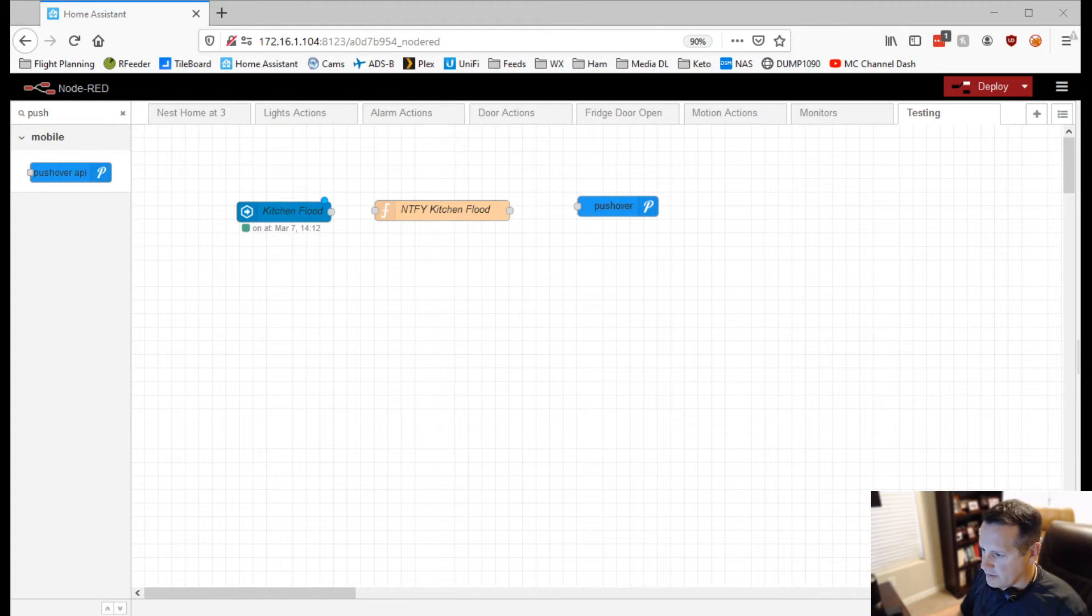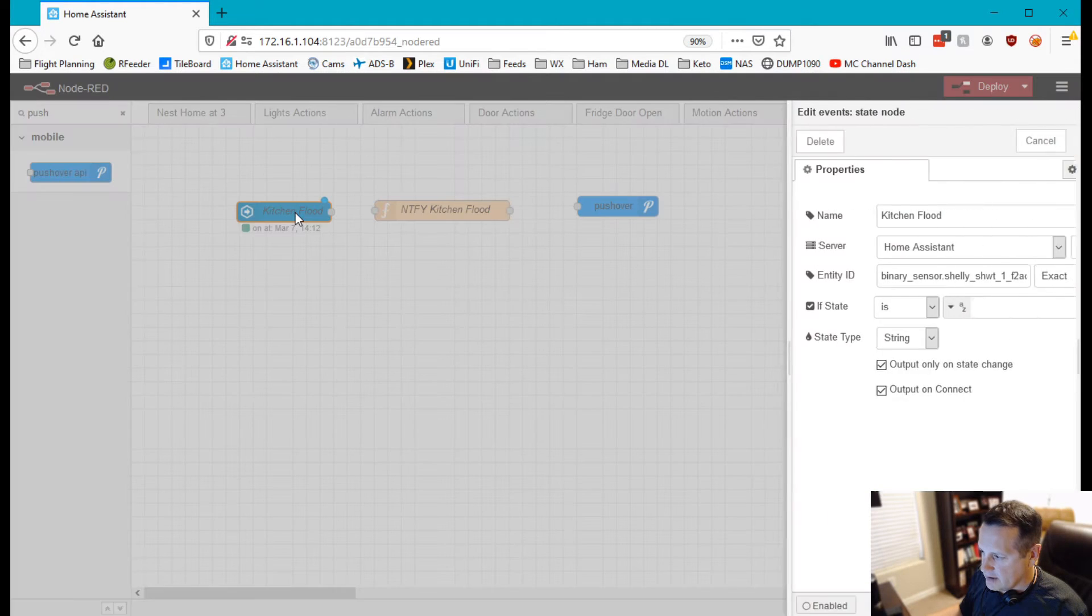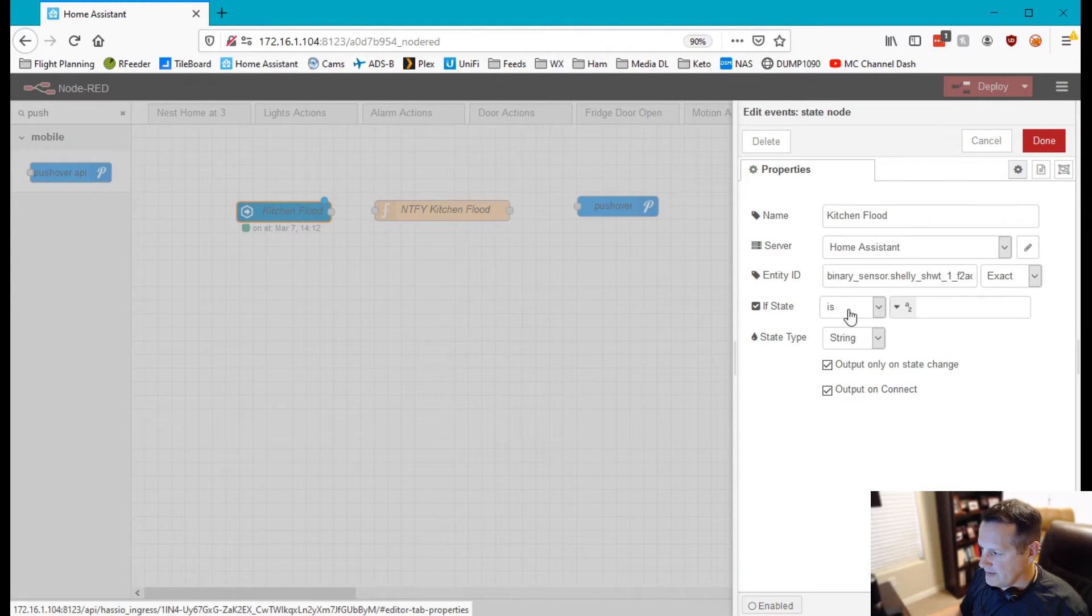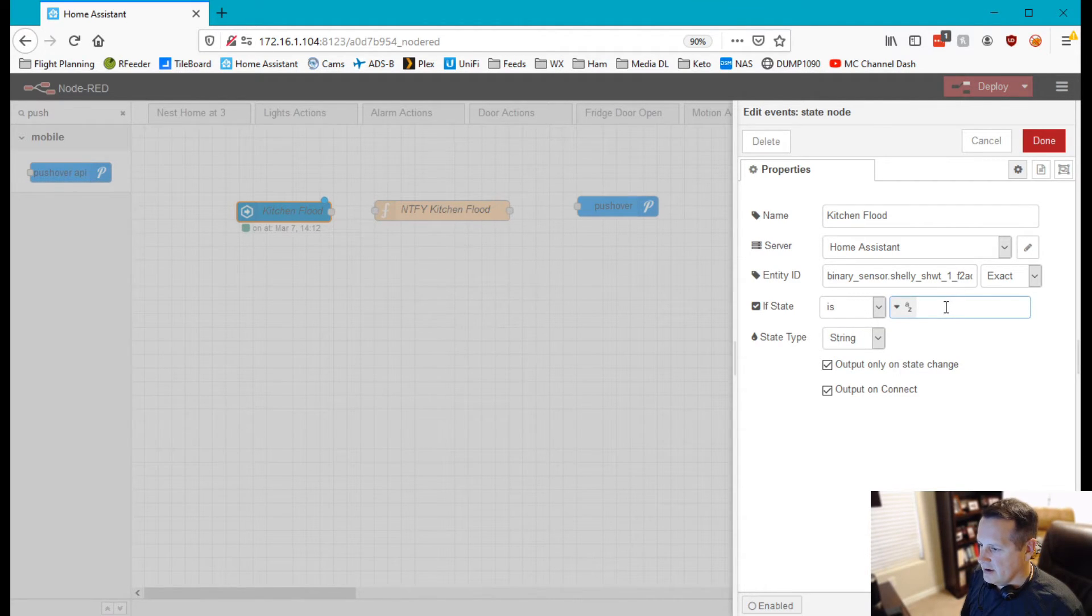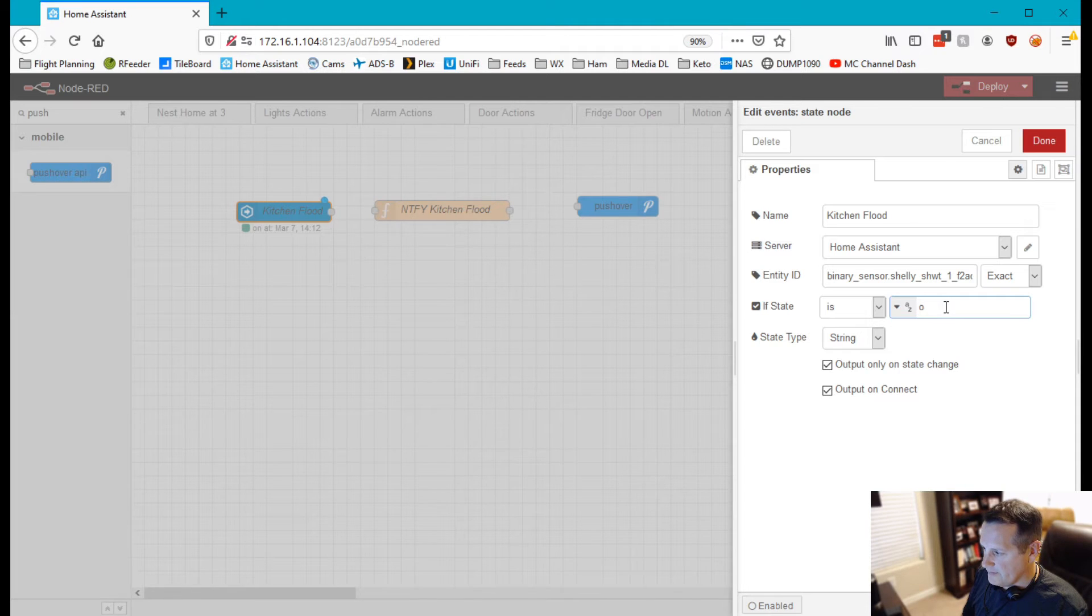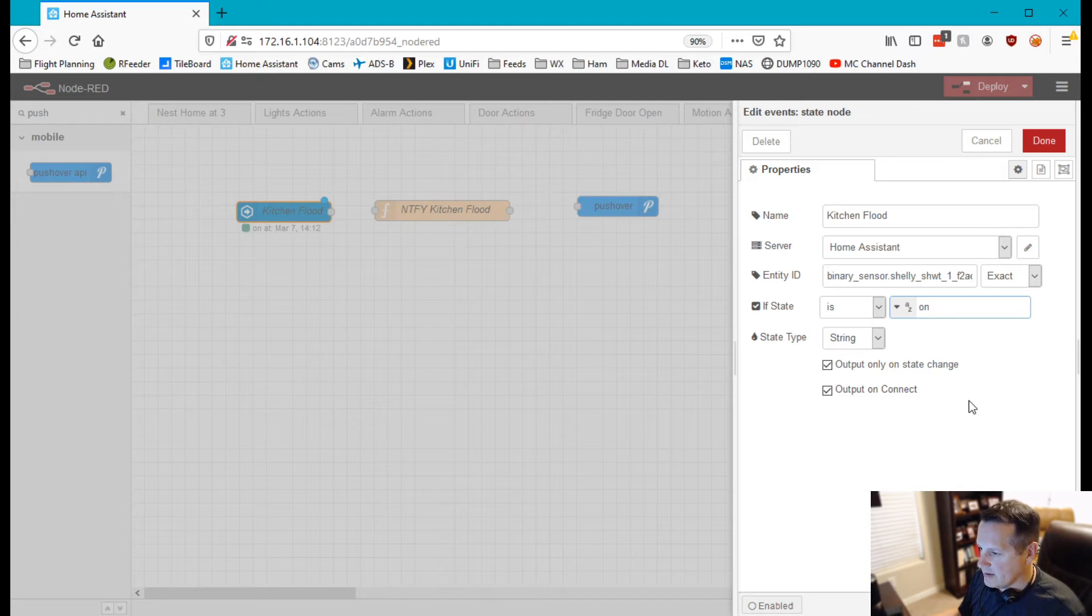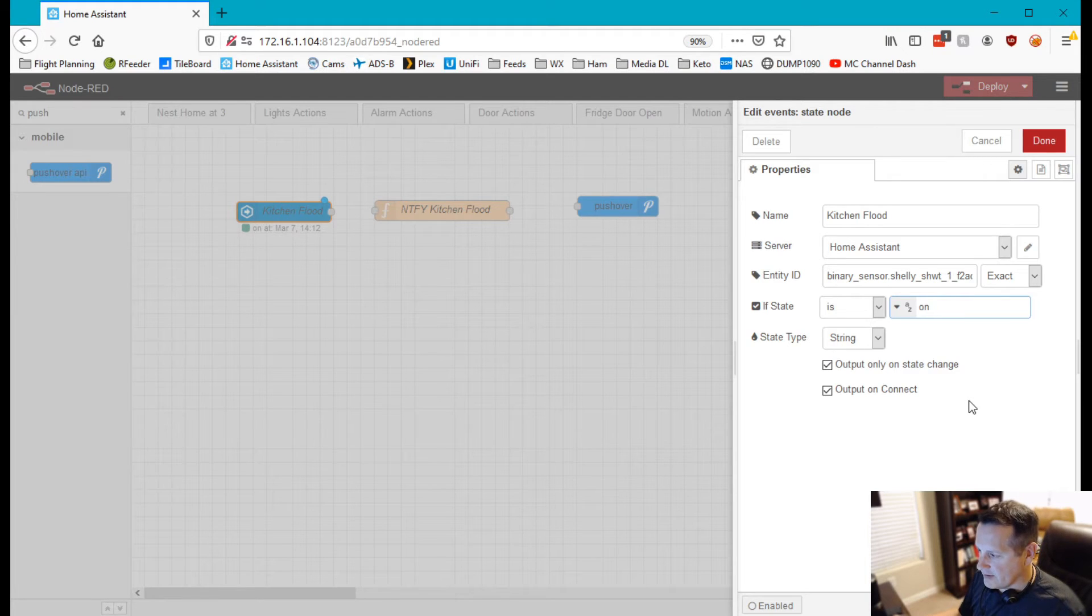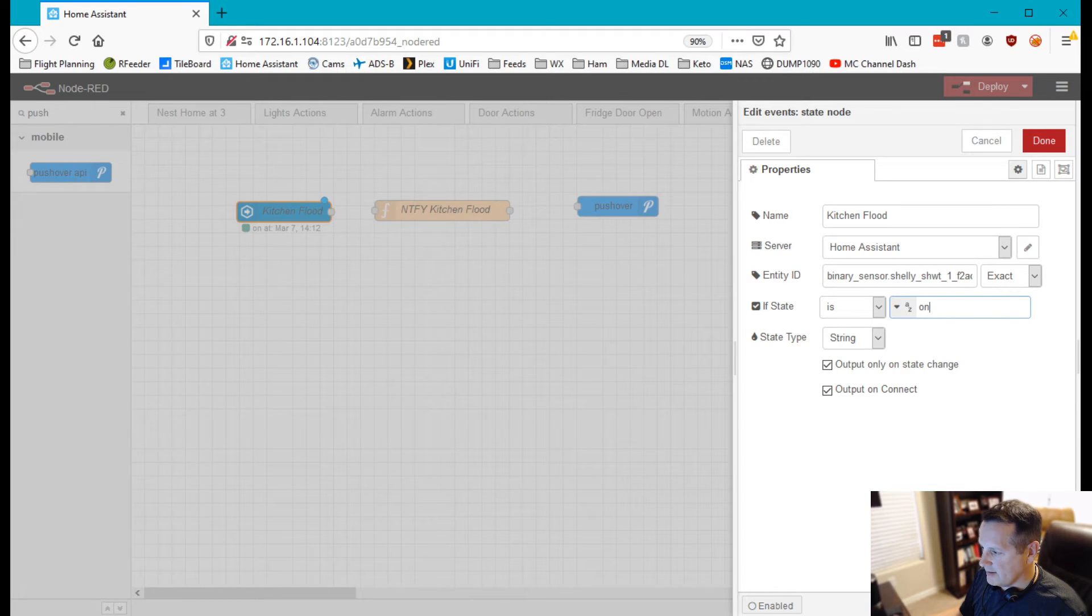All right, so now what you want to do is connect all of these together and one thing I forgot to do on the state node is to give it a state, because what I don't want it to do is alert me whenever it alerts and also whenever it clears. So we're going to give it a state of on and so what that means is that any time the flood sensor alerts, which then it sends it on to Home Assistant, it will send me an alert. When it clears I won't get another subsequent alert.